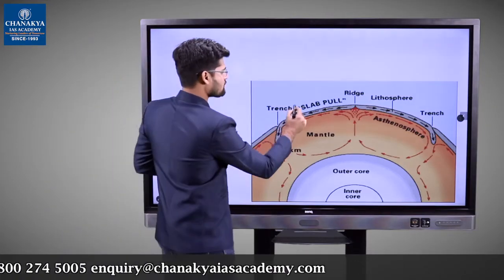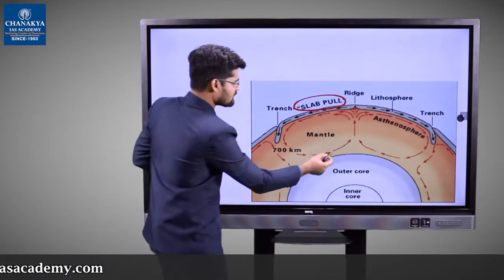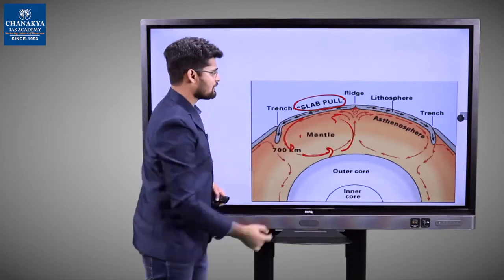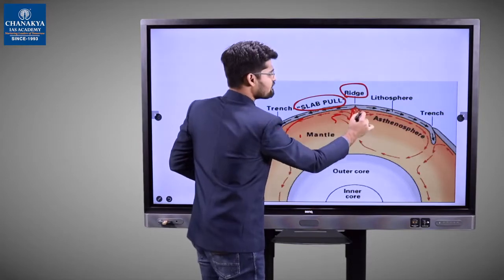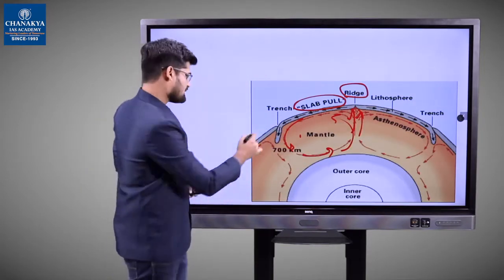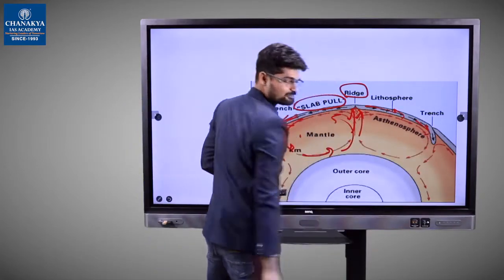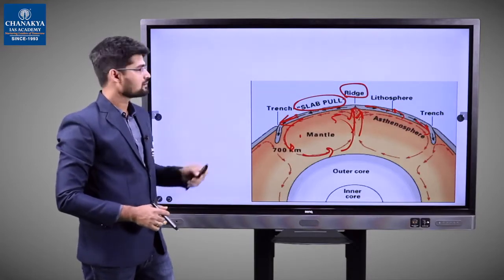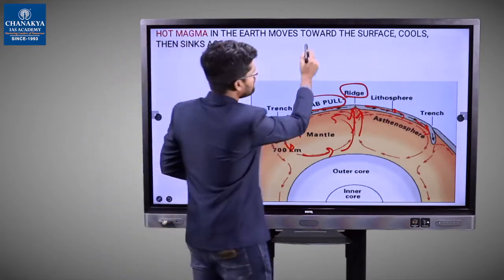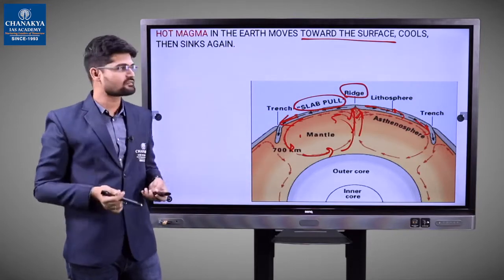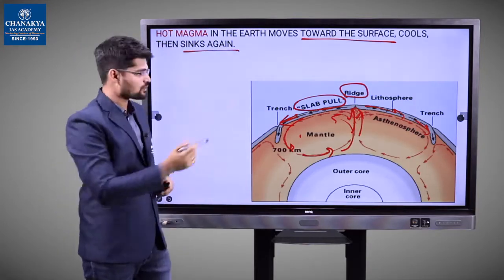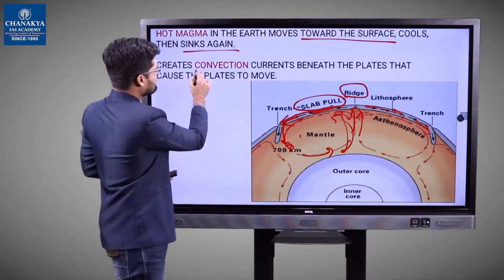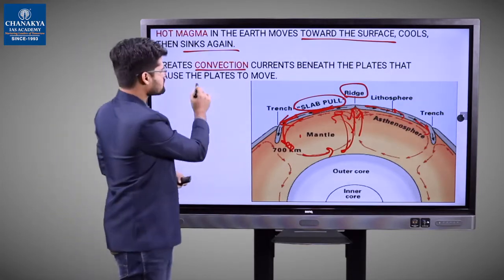So here we understand slab pull, and convection happening from the heat beneath the surface of the earth. These convectional processes and slab pull, along with ridge rising as material comes up from within the surface, cause movement at the surface. Hot magma in the earth moves towards the surface, cools and sinks again — that is the convection process. This convectional current causes the plates to move.